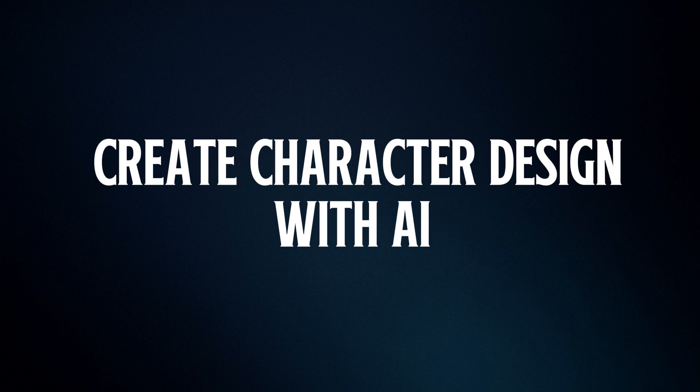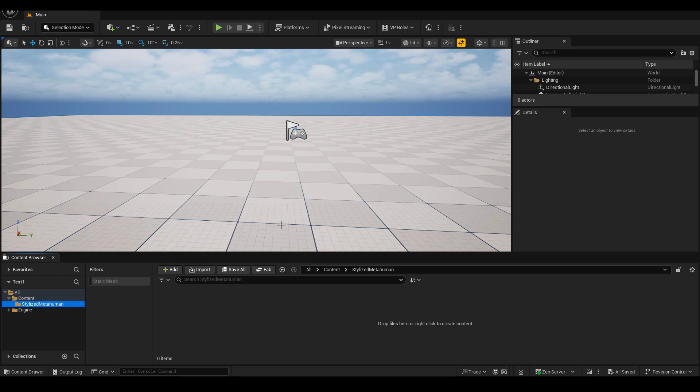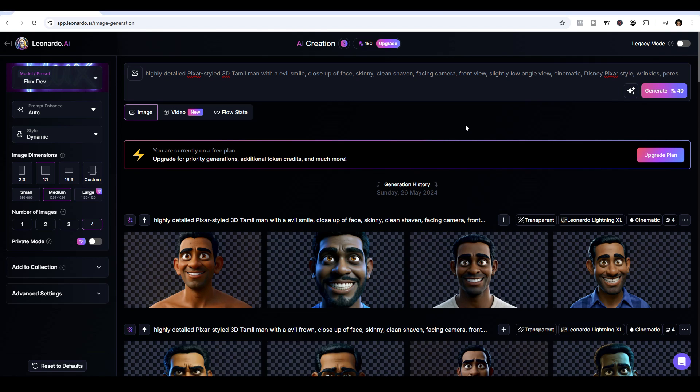If you have a design in mind, that will be useful. I'm not a good character designer, so I'm going to get AI to help me with this. I'm using Leonardo.ai, but honestly, you can use any AI model for this.